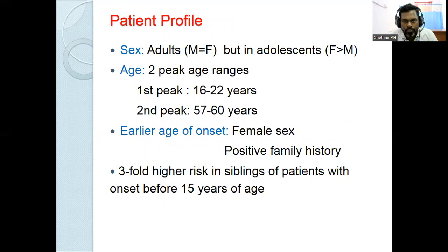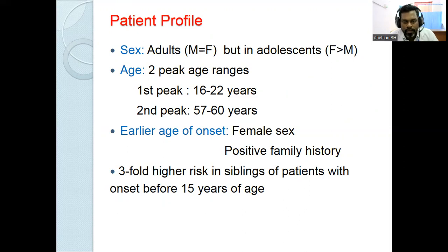Patient profile: males and females are equally affected. Based on age, there is a bimodal age distribution. The first peak is in the 2nd and 3rd decade; the second peak is between the 4th and 5th decade. There is a 3-fold increased risk in siblings of patients with onset before 15 years of age.